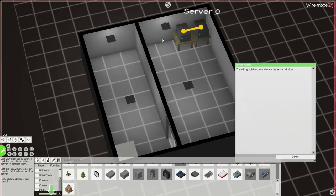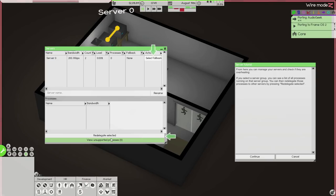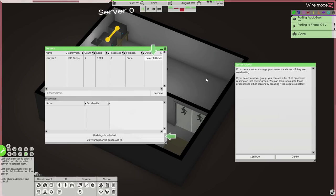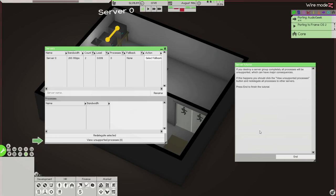That little break also gave me a chance to have a drink - quite nice. So we've got two servers done. Exit build mode and press servers. From here you can manage your servers and check if they're overheating - I imagine they might be because there's no aircon in that room yet. If you select a server group, you can see a list of all processes running on that server group. You can then redelegate those processes to other servers. I've built some servers and now I am confused.